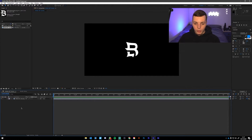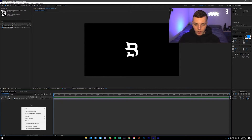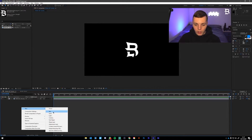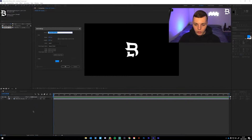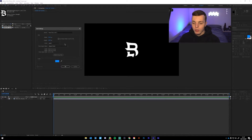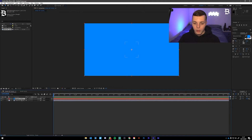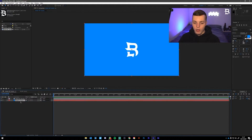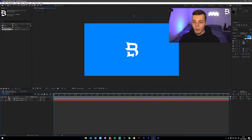Underneath our layer, right-click, New, and Solid. My solid is already the right color. Make sure the settings are correct — it should copy the composition settings and fill the whole canvas. Click OK. Drag that solid under our logo and lock it, because it's just going to be our background color.